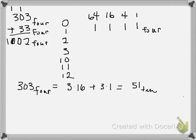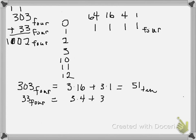Let's do 33 base 4. That's going to equal 3 times 4 plus 3 times 1. 3 times 4 is 12, 3 times 1 is 3. 12 and 3 are 15 base 10.